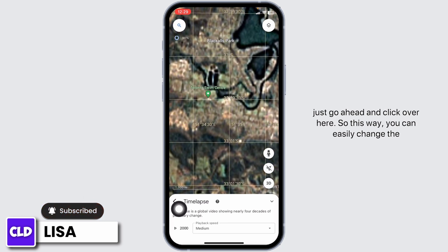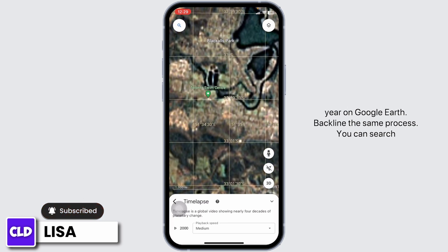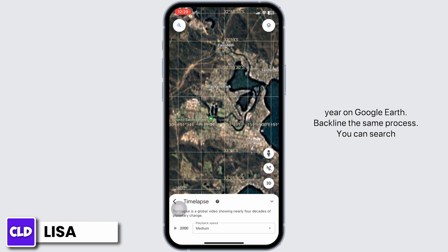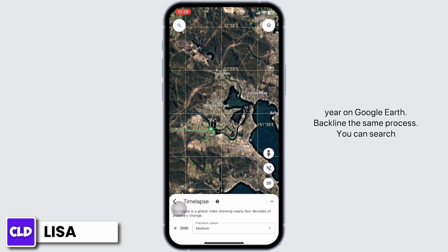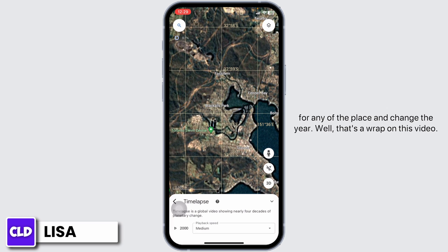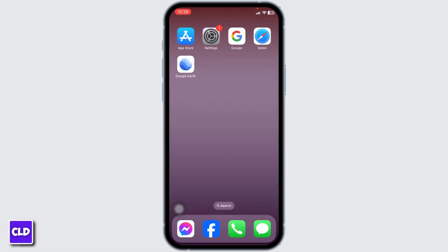So this way you can easily change the year on Google Earth. By applying the same process you can search for any place and change the year. That's a wrap on this video. If you find this video helpful, don't forget to like, share, and subscribe to our channel. Thank you.